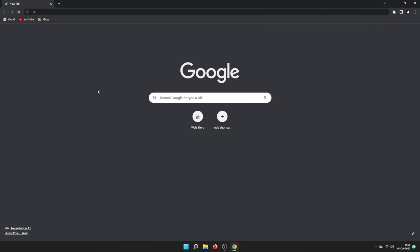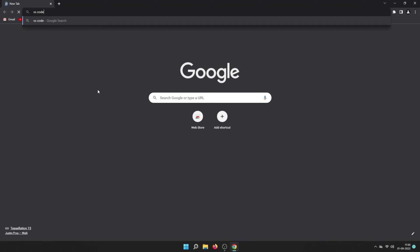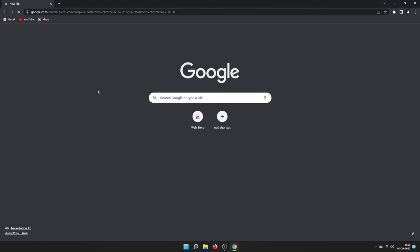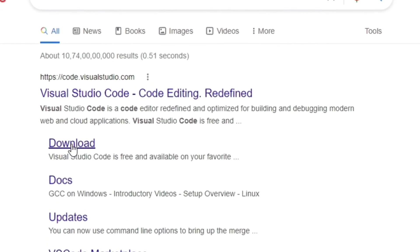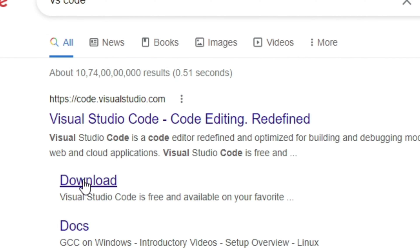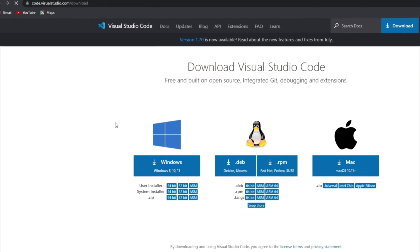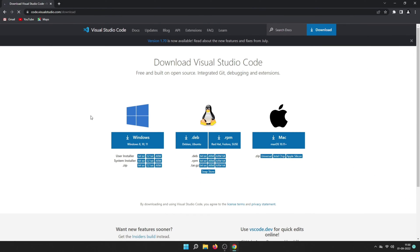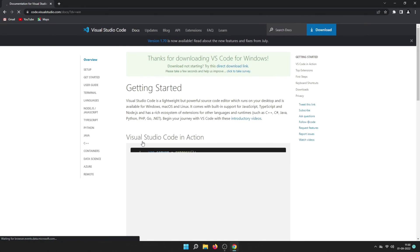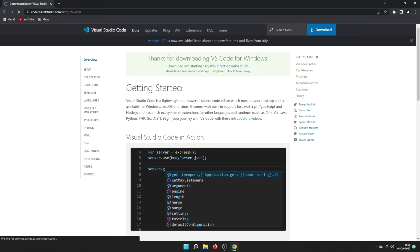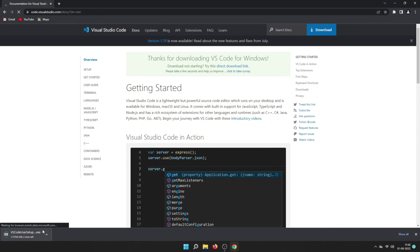First, open any browser and search for VS Code to download it. In the search results, click on the download button to go directly to the download page, and since we are on Windows, click on the Windows button to start downloading VS Code. You will be redirected to a getting started page and see 'Thanks for downloading VS Code,' which means your download has started.